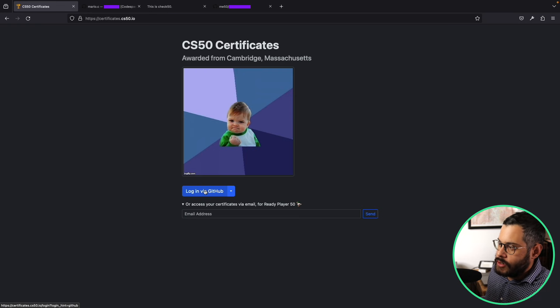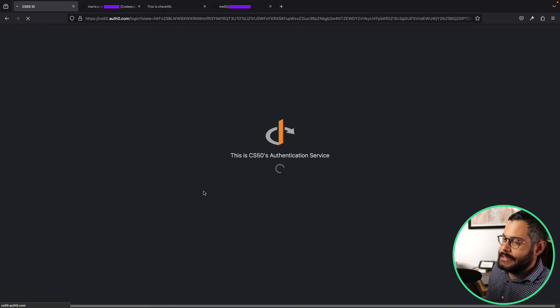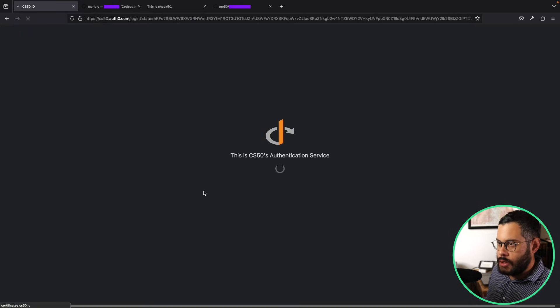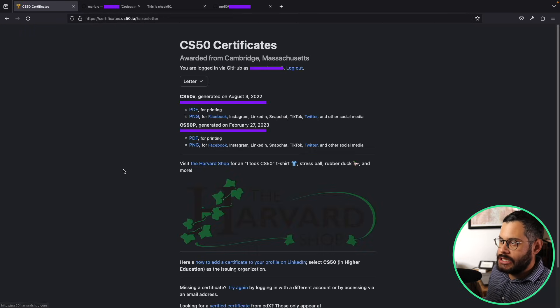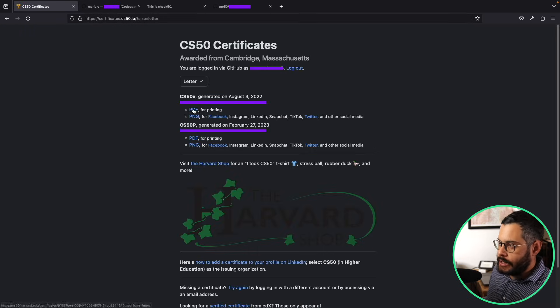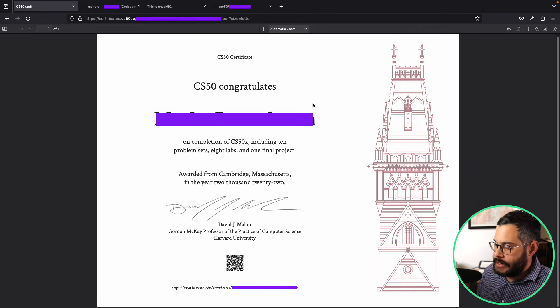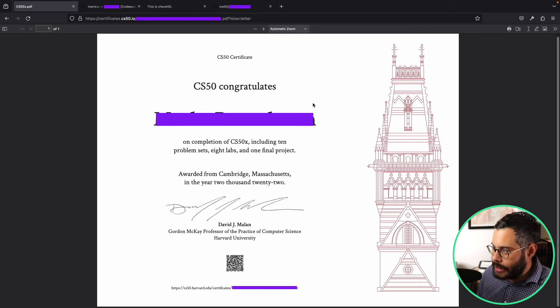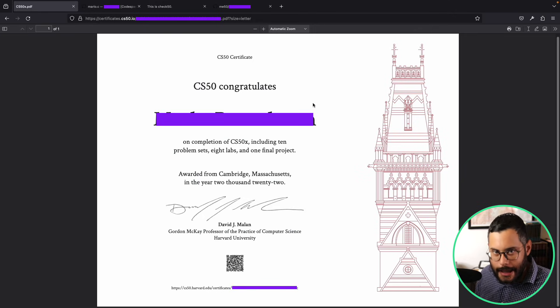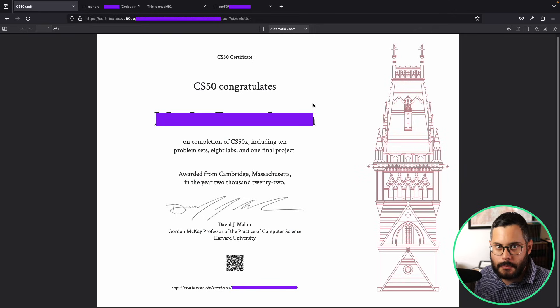You're going to log in via GitHub. It's going to take a minute or two to load, and eventually it'll give you this right here. And if you click on PDF, here's a certificate that I got for free from Harvard, signed by David Malan.